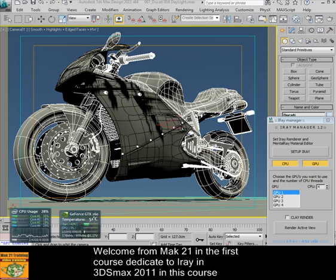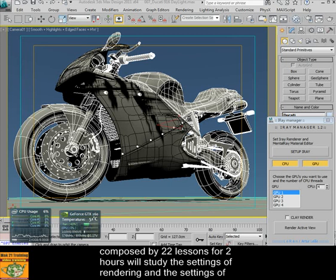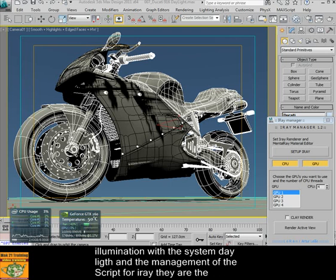Welcome from Mark 21 in the first course dedicated to iRay in 3ds Max 2011. In this video course composed of 22 lessons for 2 hours, we will study the settings of renderings and the settings of illuminations with the daylight system and the management of scripts for iRay.